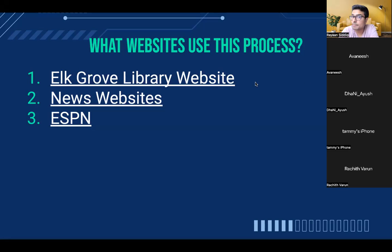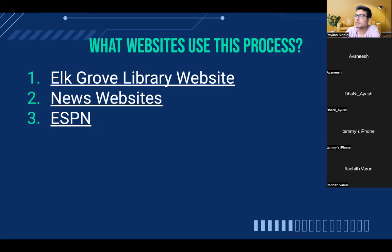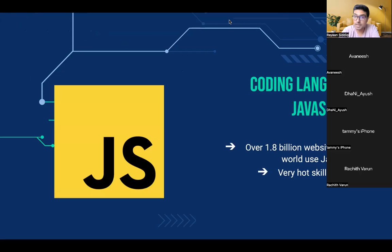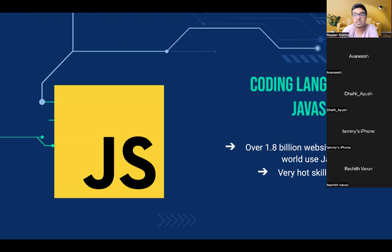Guys, we just ended up talking about websites which use this process of web development, but now it's time to talk about what language makes all of this actually possible. JavaScript is the biggest language which makes all web development possible. In fact, over 1.8 billion websites in the world use JavaScript. It is essentially the backbone of any website — 98% of the time, websites will have JavaScript because it makes web development so much nicer, easier, and more elegant.